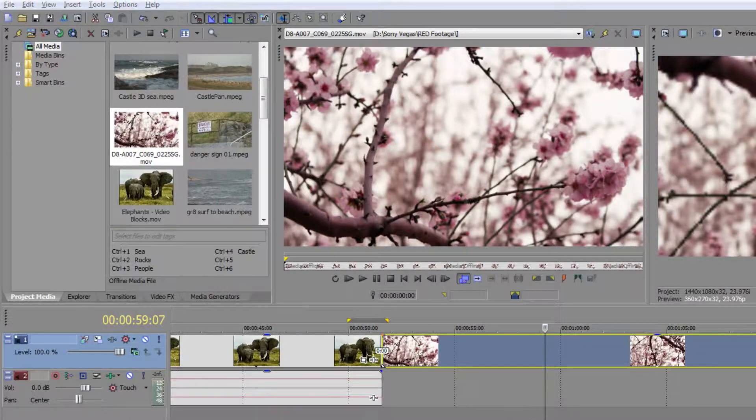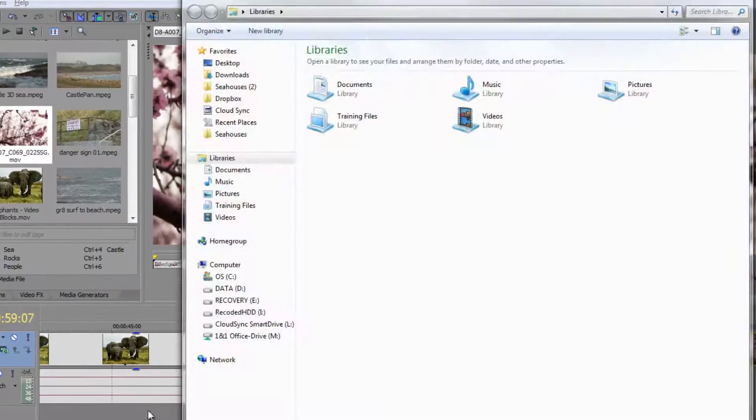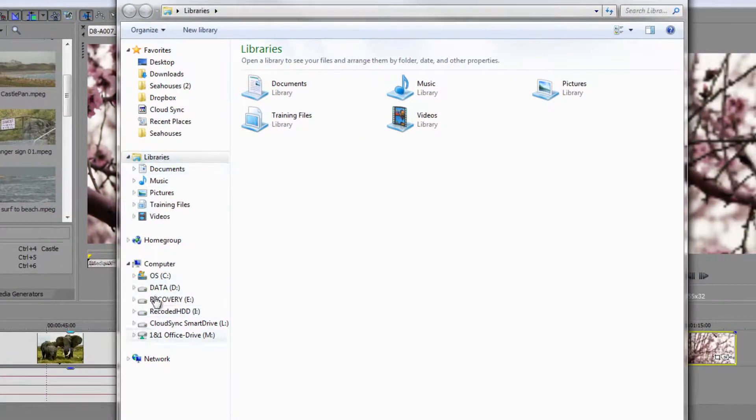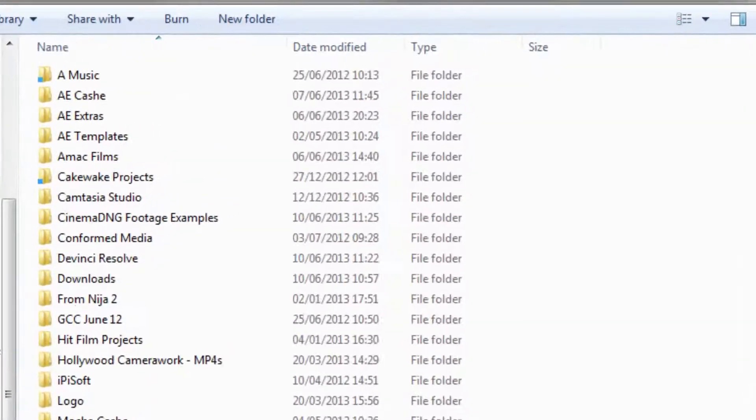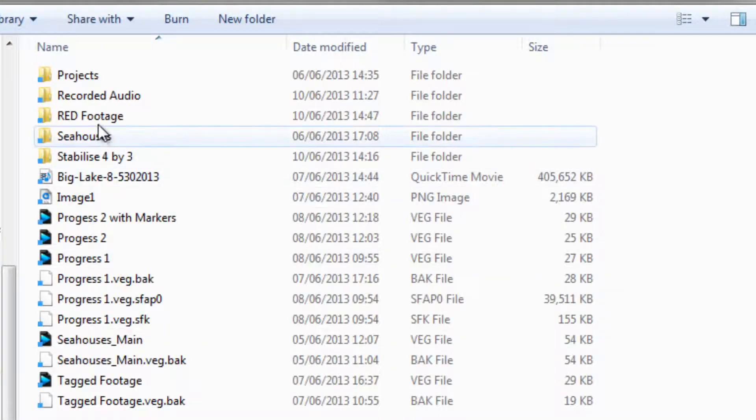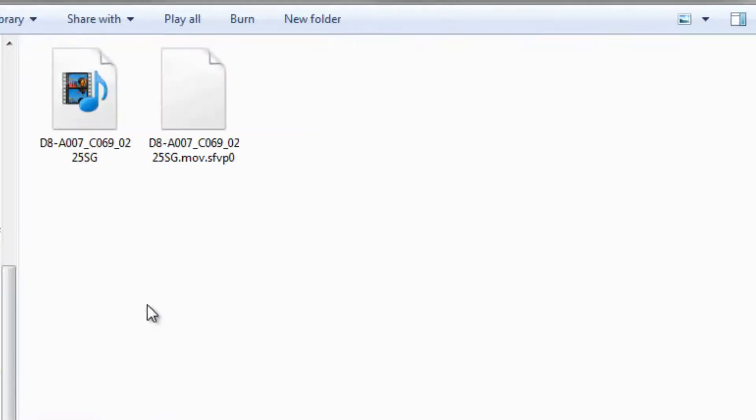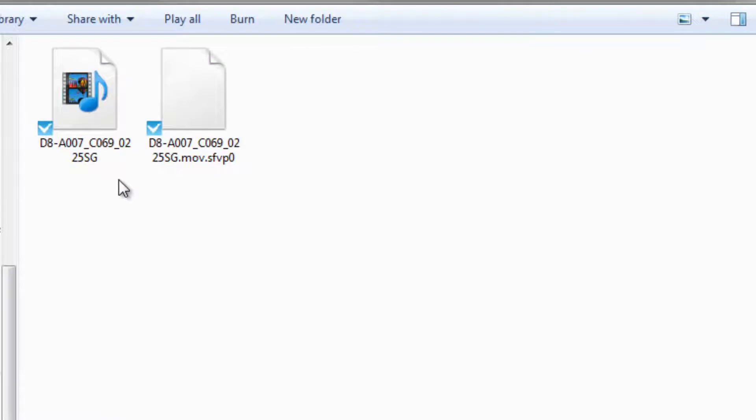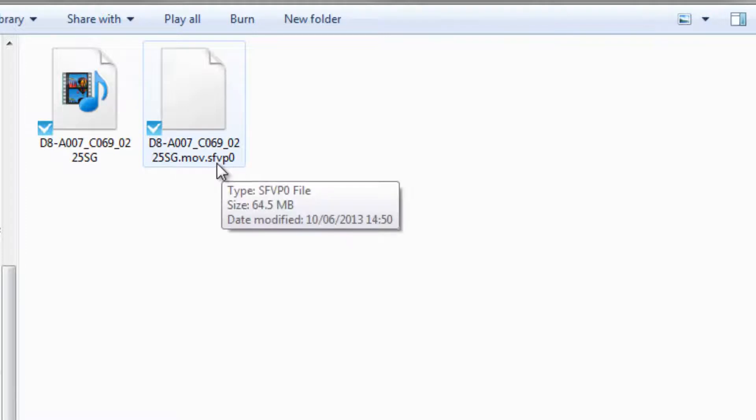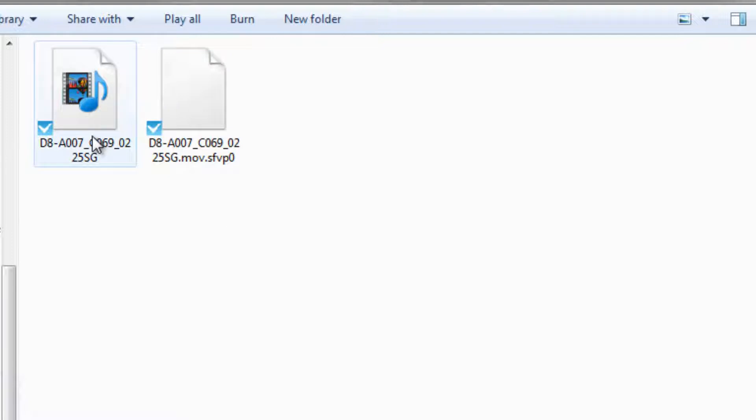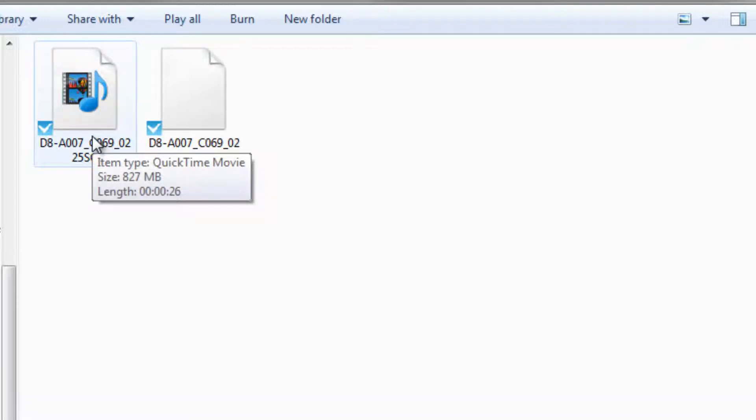So if I actually have a little look, let's go to that one and go on my D drive and find it. Sony Vegas red. And there you go. We've got two files. This is the original file from video blocks. And this is the video proxy file. You can see that 65, 64 and a half Meg. This one over here is 827 Meg. So you can see why Vegas is struggling with such a big file to play it through.